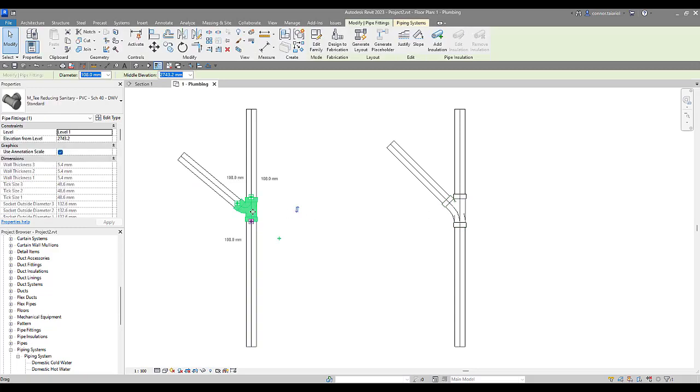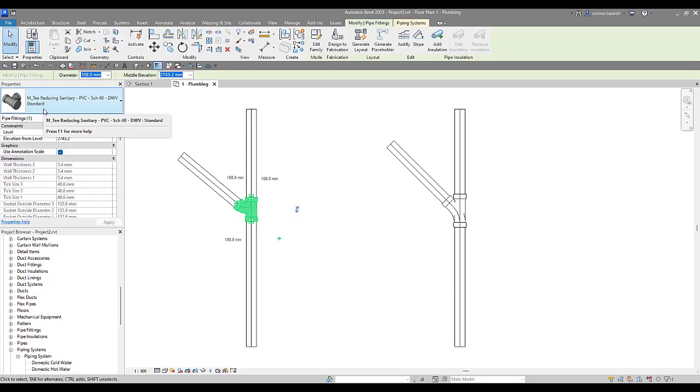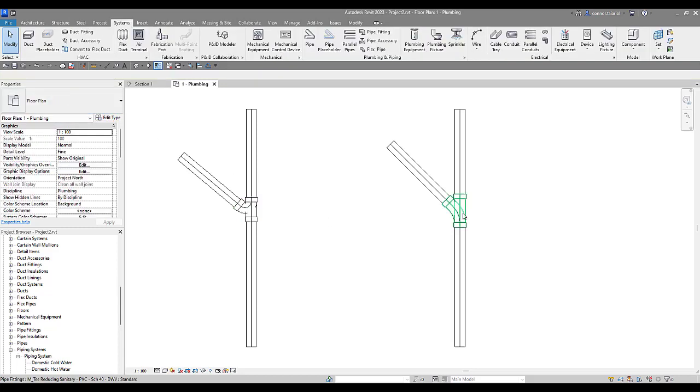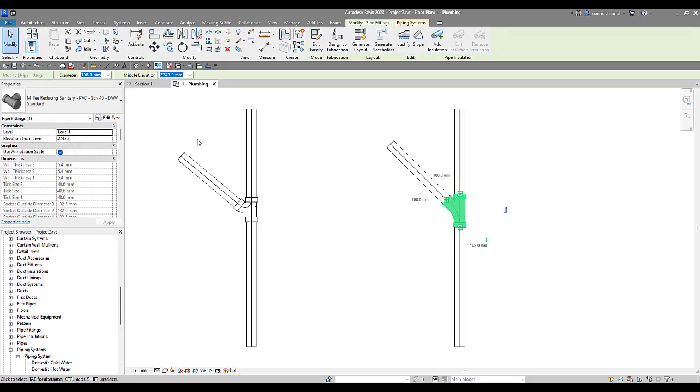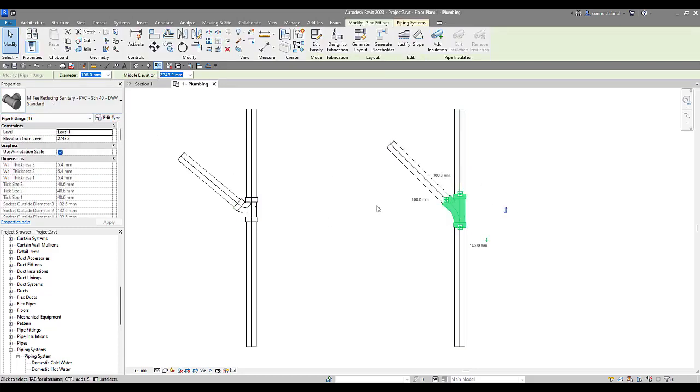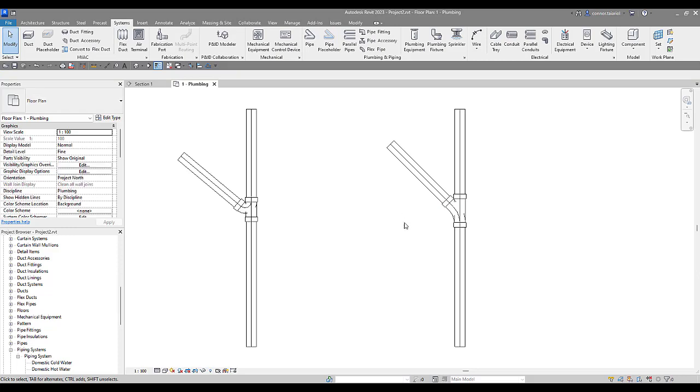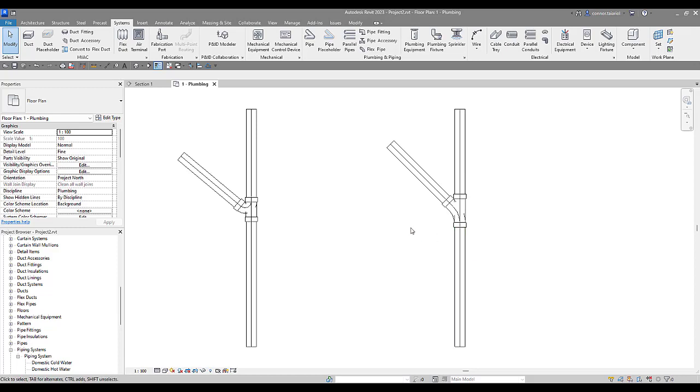They're actually both Y's, sorry, both sanitary tees. So if I select on this one we can see in the type selector this is a reducing sanitary tee. This one here is also a reducing sanitary tee. So what I'm going to show you next is how we can get a Y fitting in here automatically. Essentially the goal of this.